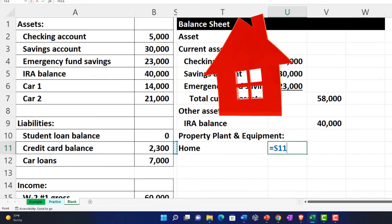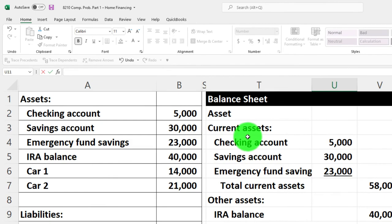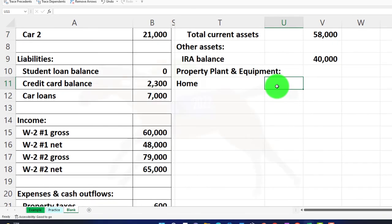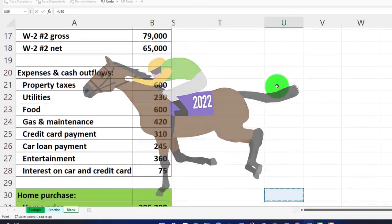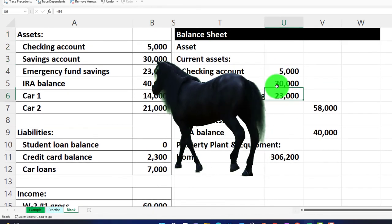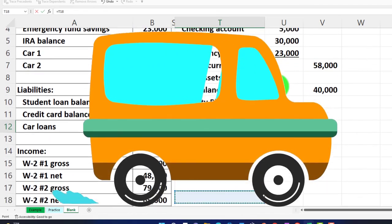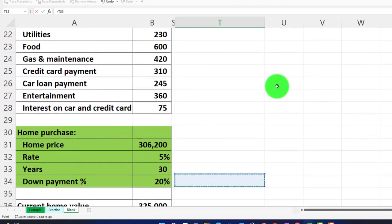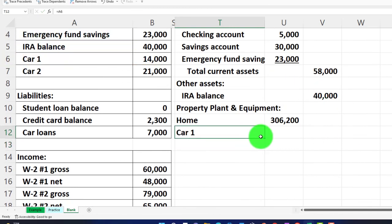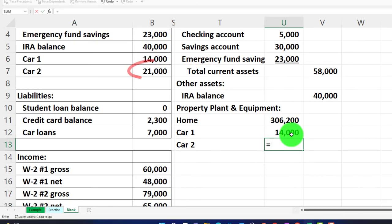Along with the home, we have car one and car two — they're listed in the data. I'll use the fill handle to pull those down. Car one and car two come in at $14,000 and $21,000 respectively.